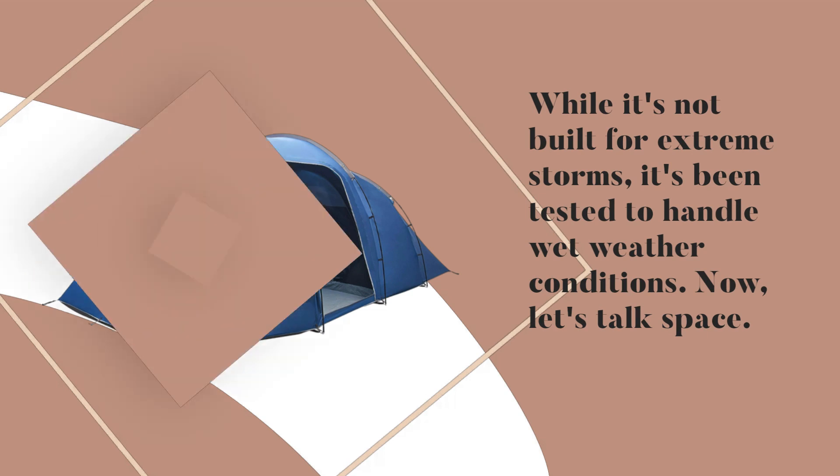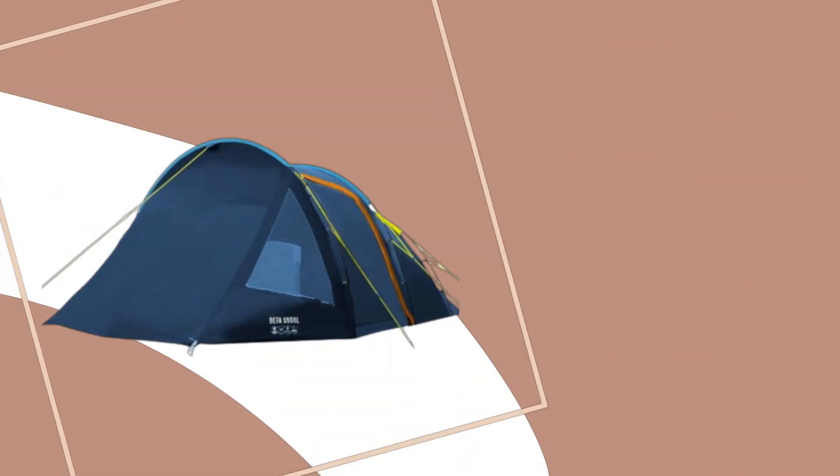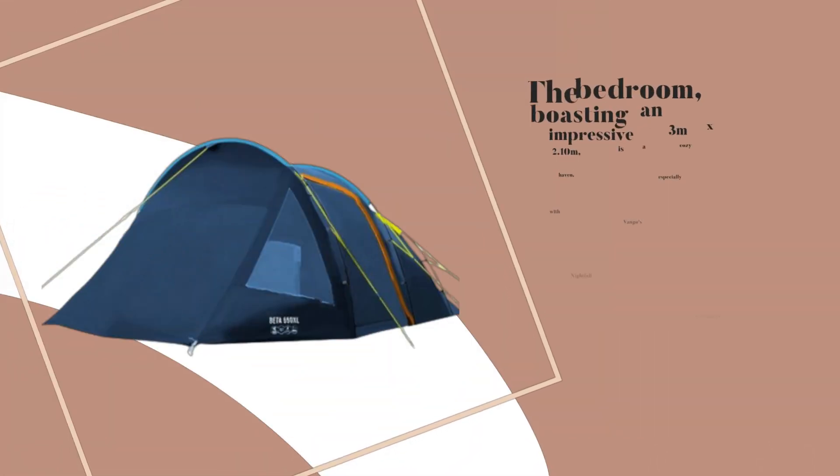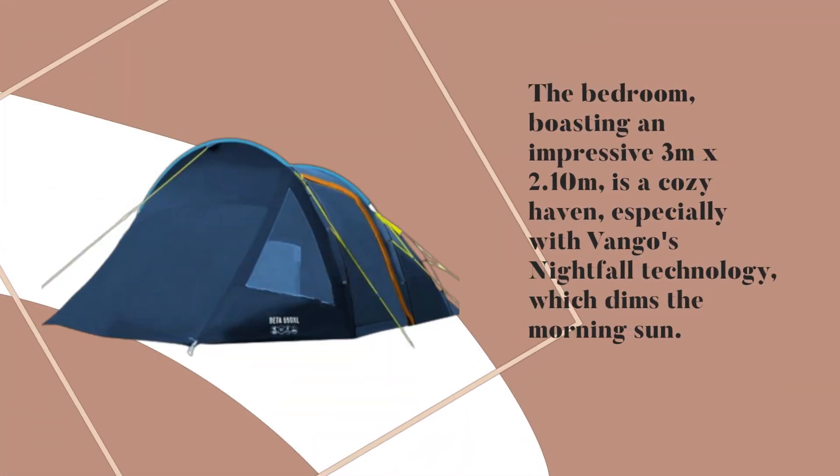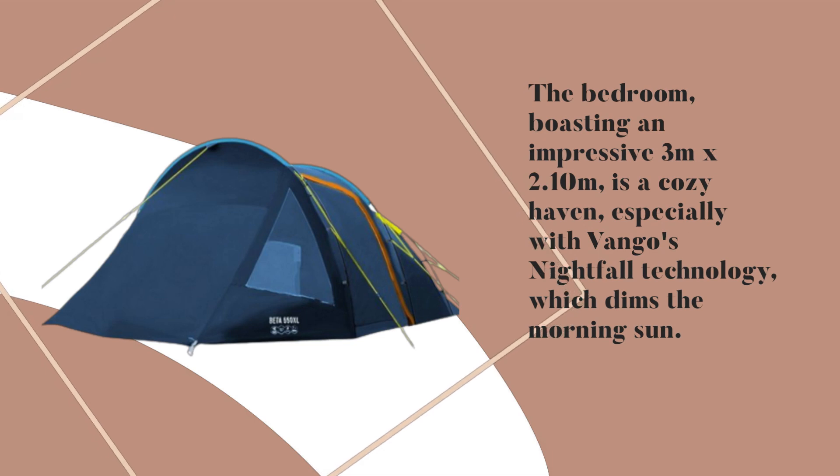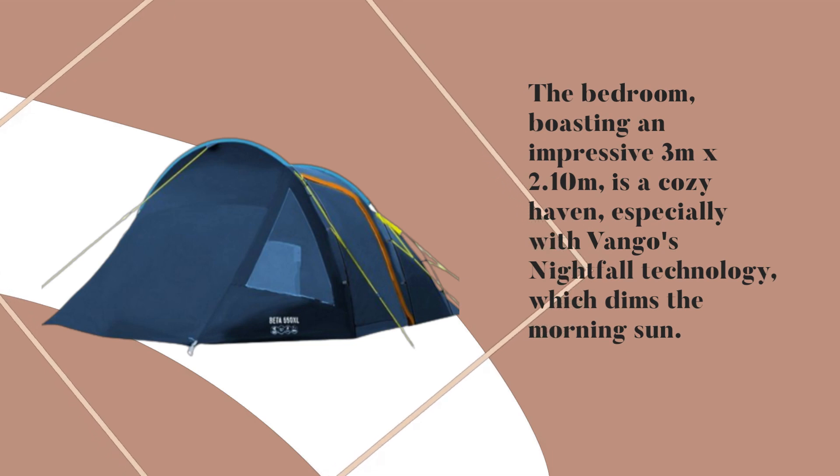Now, let's talk space. The bedroom, boasting an impressive three meters by 2.10 meters, is a cozy haven, especially with Van Gogh's Nightfall technology, which dims the morning sun.